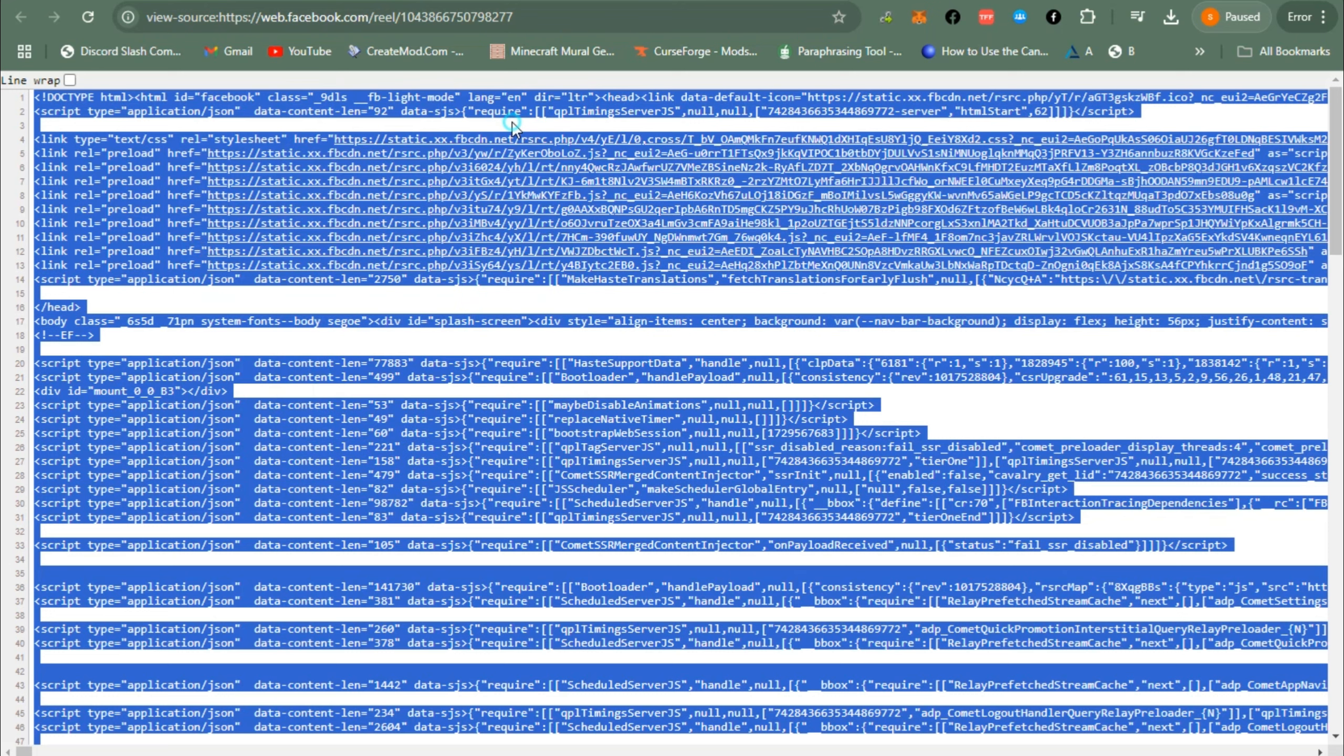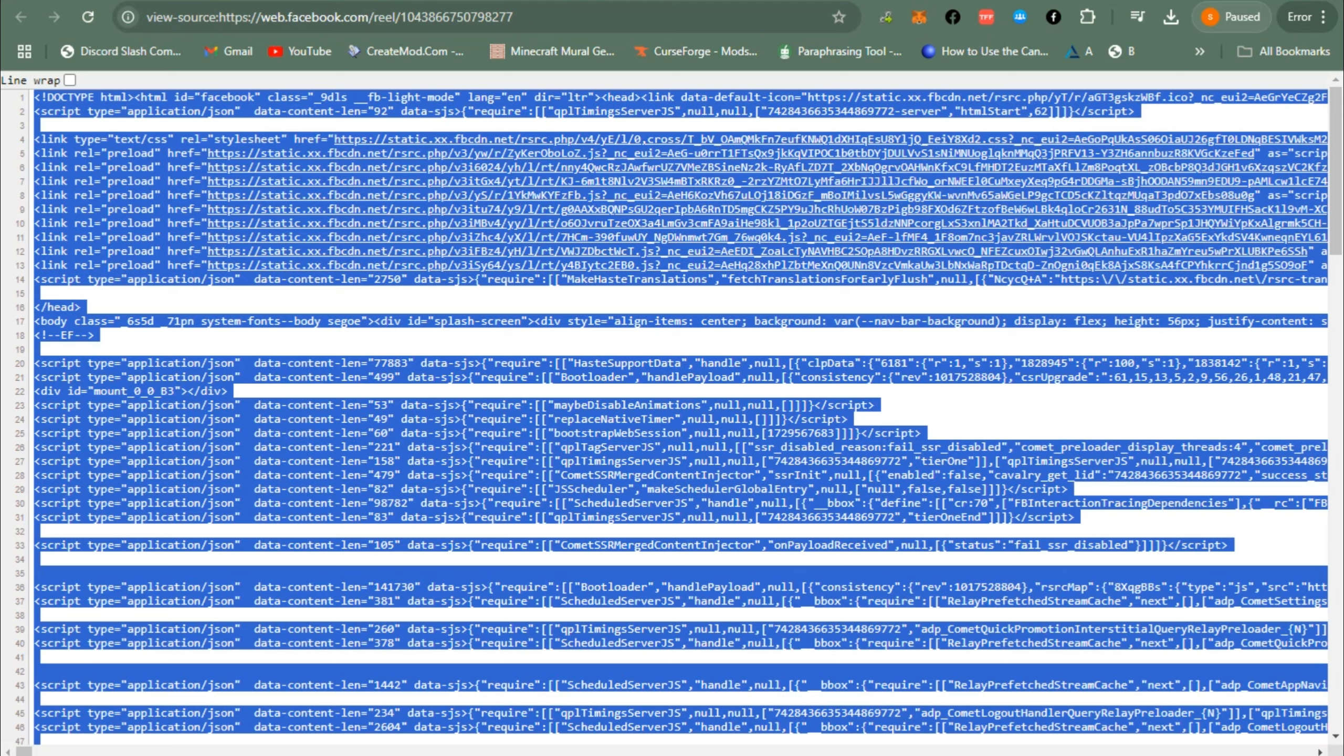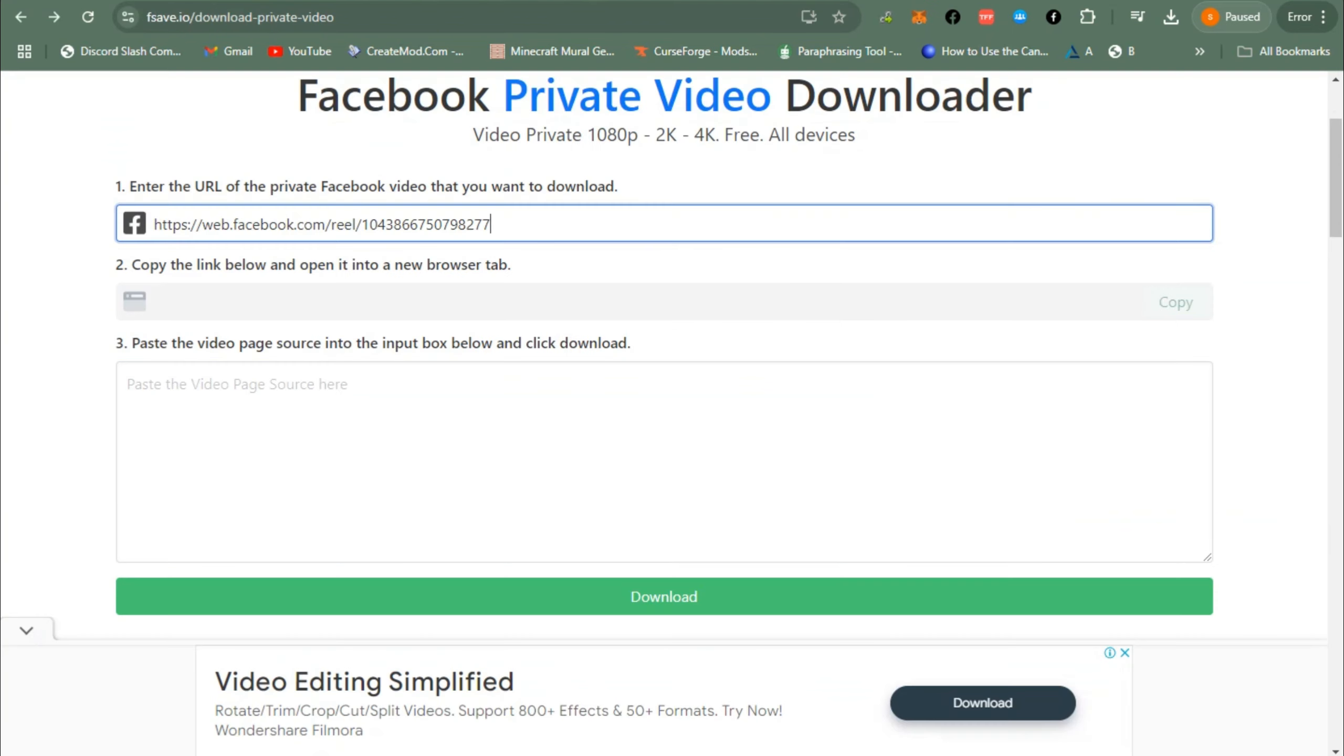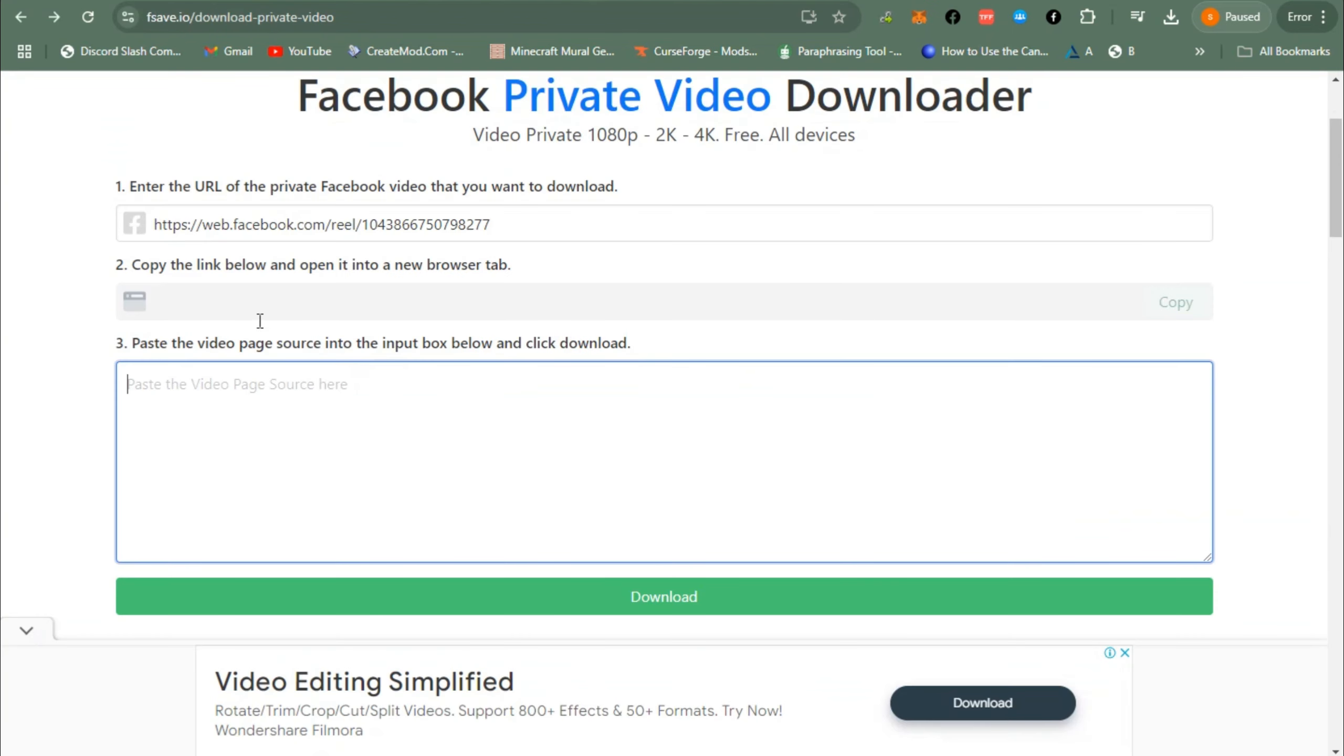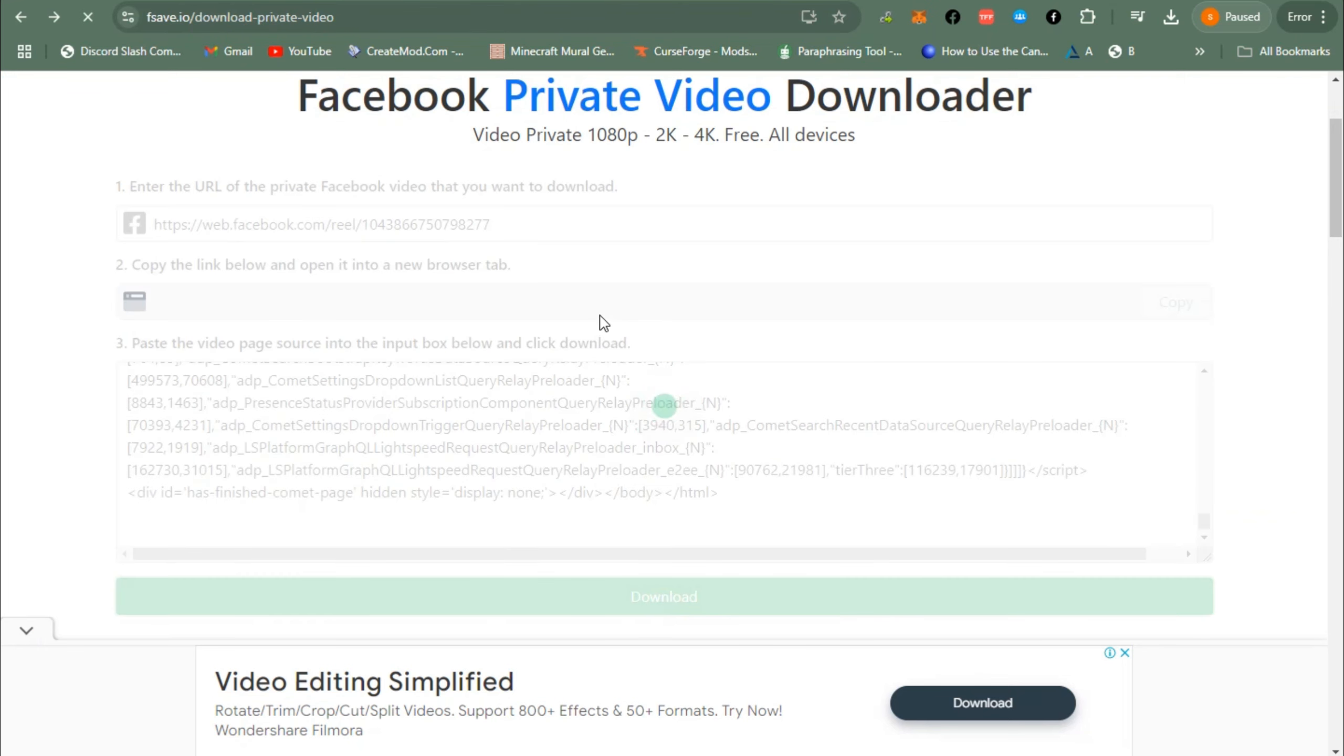do here is simply paste the page source, or everything that you have copied from your page source, and paste it right here. Next, you just have to click Download and then wait for a